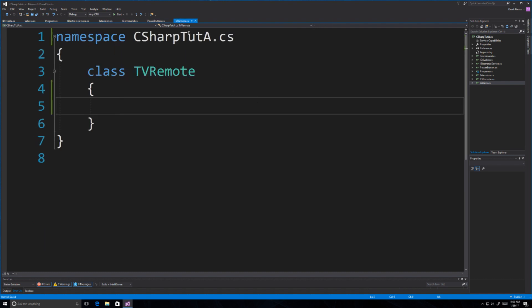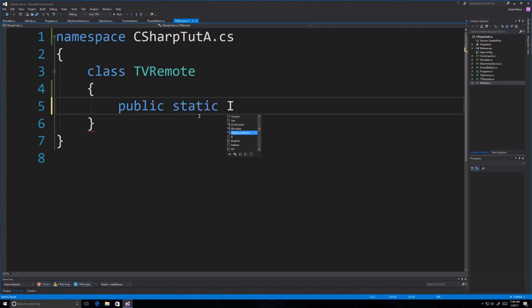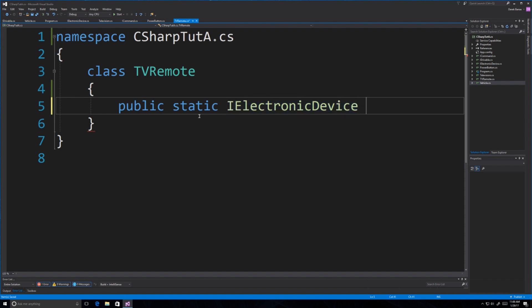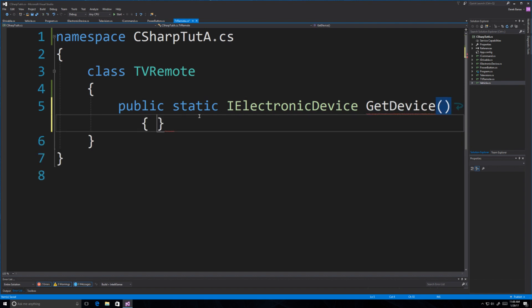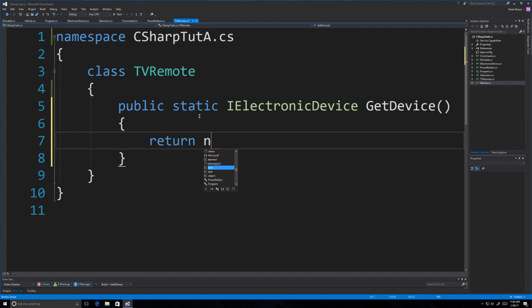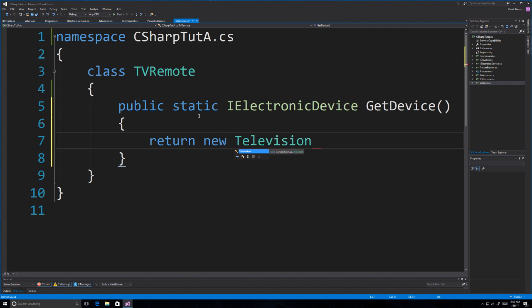Now let's get into TVRemote. With our TV remote, we're literally modeling the action of picking up the remote off a desk. It's going to have a public static method that returns any type of IElectronicDevice — remember this could be a radio or anything. We'll say GetDevice, and in this situation it returns a new Television. We could add logic to return a radio or whatever, but I'm keeping it simple.